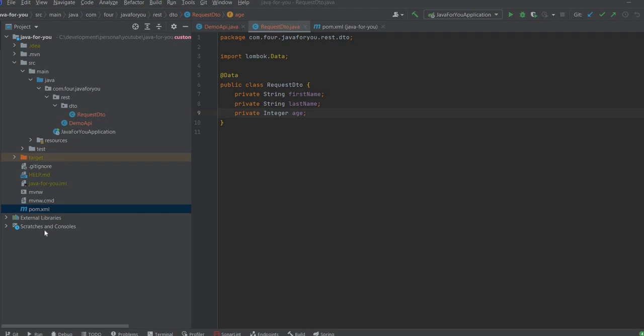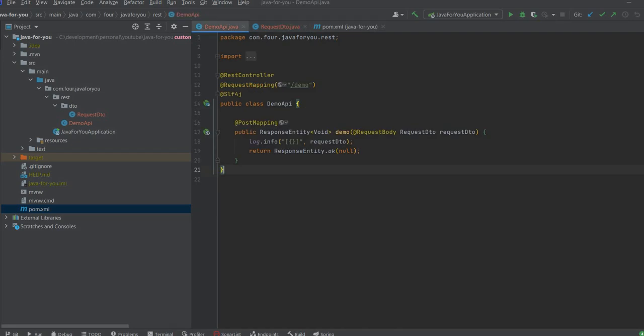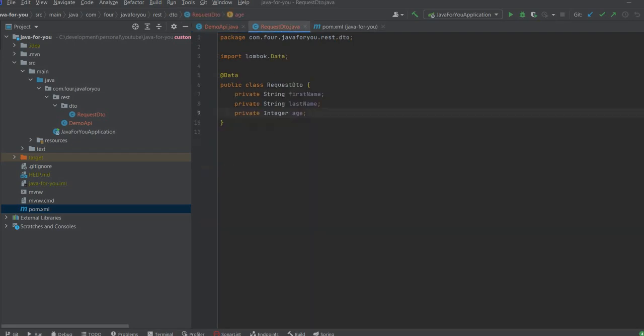For that purpose I have already prepared one API, POST API, with request body. The request body is having three parameters: first name, last name, and age.